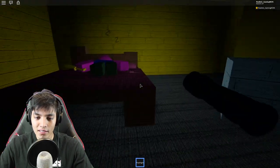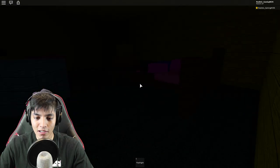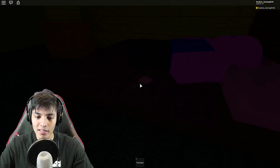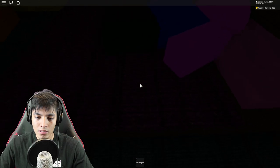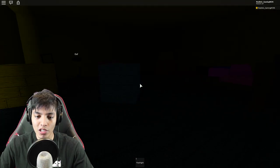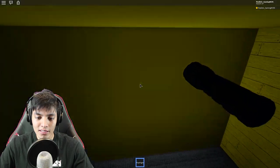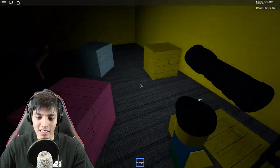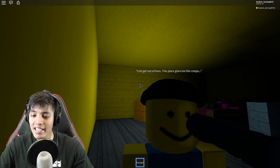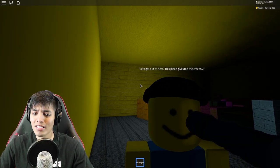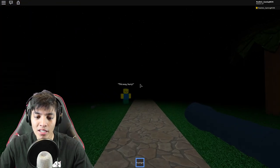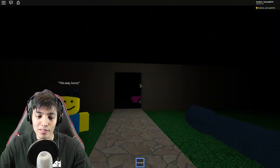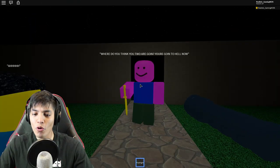Oh my god, oh my god, how did he not wake up right there? Oh my god, okay, that was so close. So how do we get around? Okay, let's go this way. Jesus Christ, okay, let's go, let's go Oof! I got the key, man! Okay great, you got the car key without waking up Ooften. Let's get out of here, this place gives me the creeps. Oh, after you escape Ooften's house...